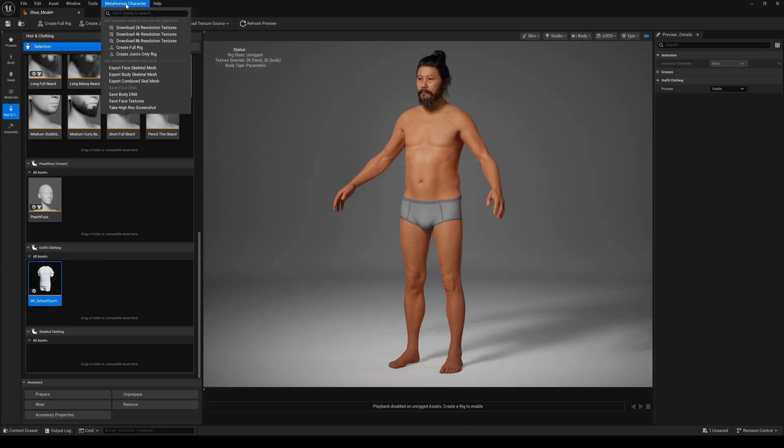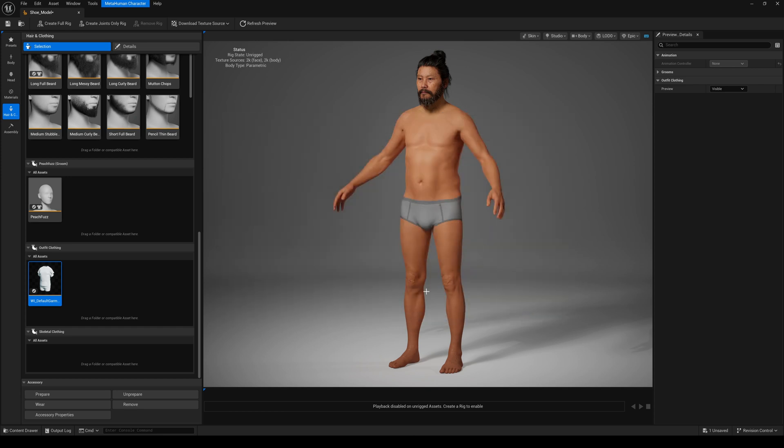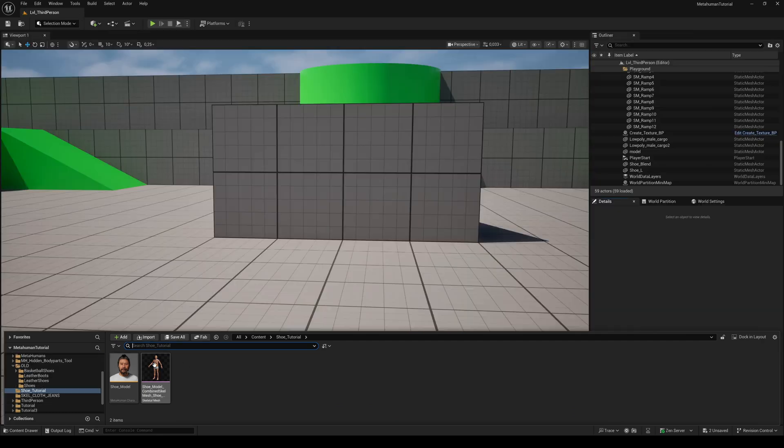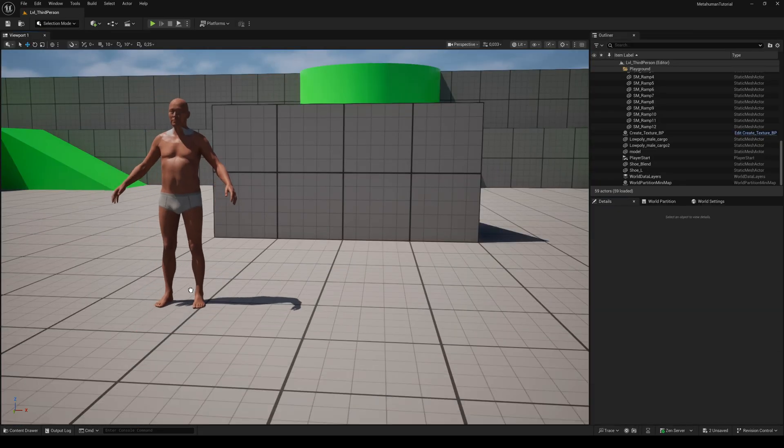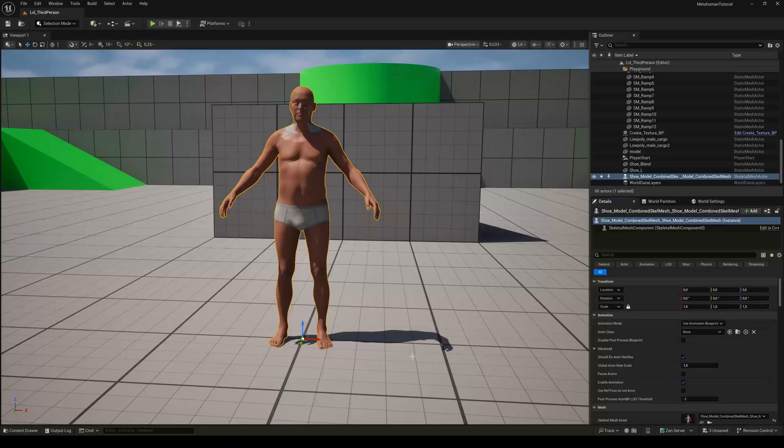At first we need a metahuman mesh we can fit the shoes on. Export the body mesh or the combined mesh from the Creator plugin, drag and drop it to the viewport and reset the position to zero zero zero. Now we need shoes.